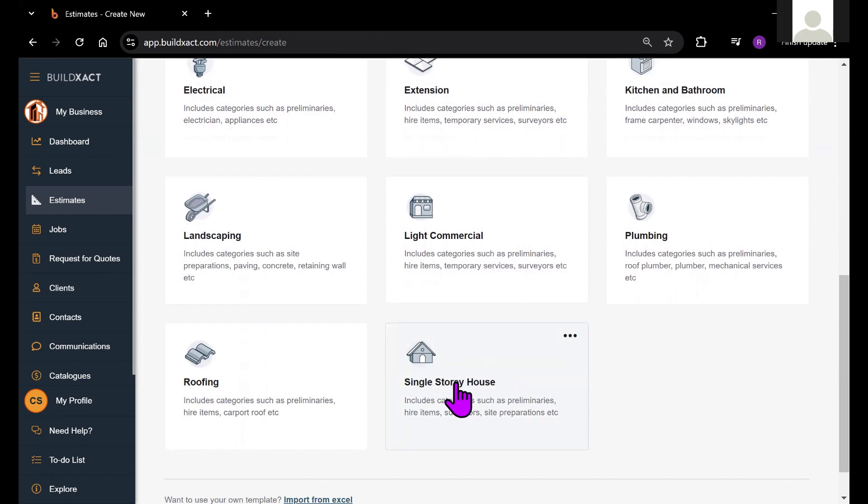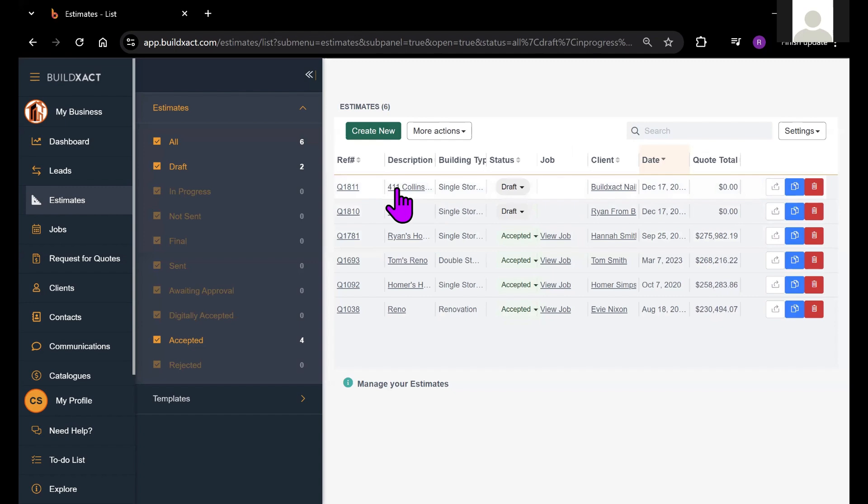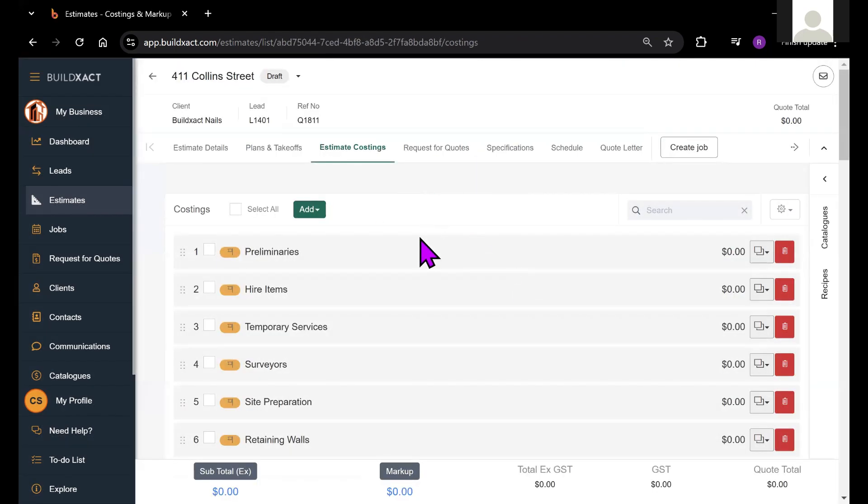I've used the BuildExact sample single story house template as a starting point for my estimate. If your estimate costing screen looks a little different, it may be because you've used a different estimate template.